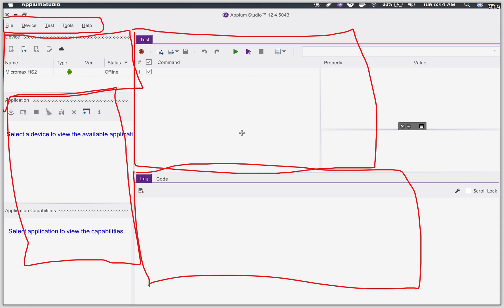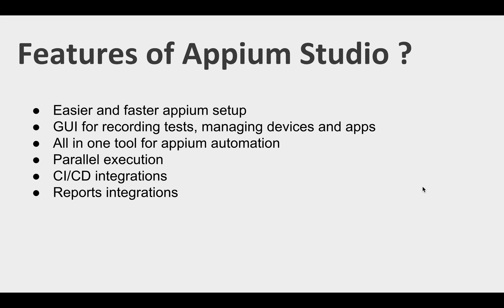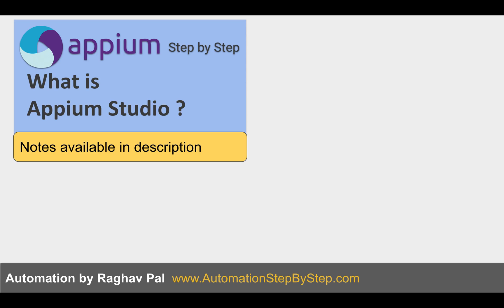These are some four or five sections it has. It is an all-in-one tool for Appium automation. You can do parallel executions, CI/CD integrations and reports integrations.